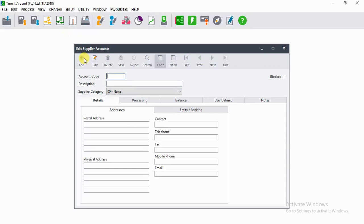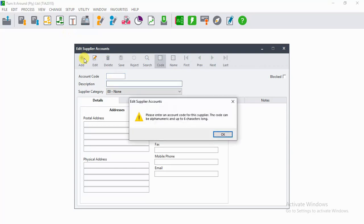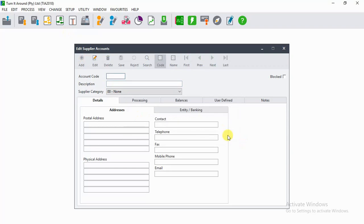Let's say, for example, our account code is MAP001. Then let's put the name as Maps Logistics.